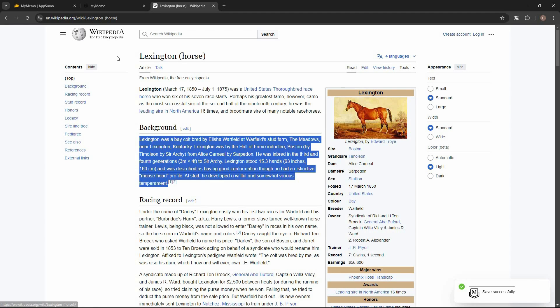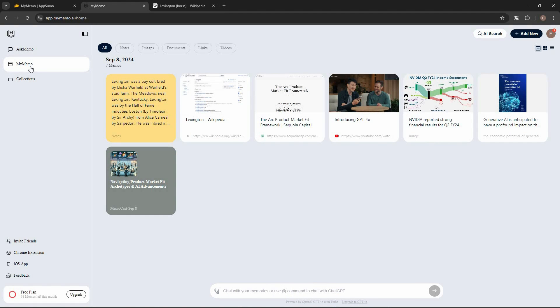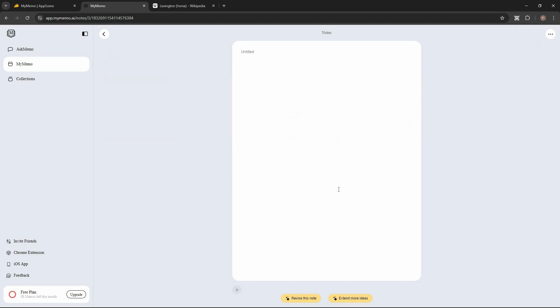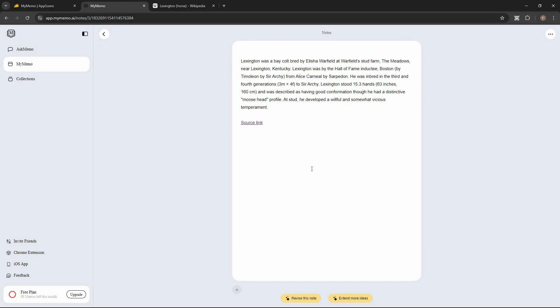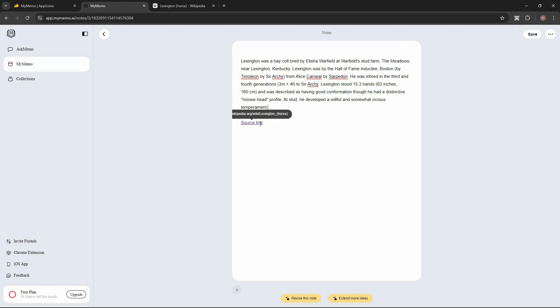Back on the My Memo dashboard, I can now see the selected text as a note. I can open it and since it is a note, I have all the text formatting options — just select text and all the formatting options appear. I can also see the source link, which shows exactly where I got this text from.